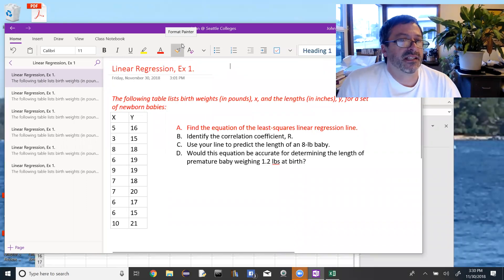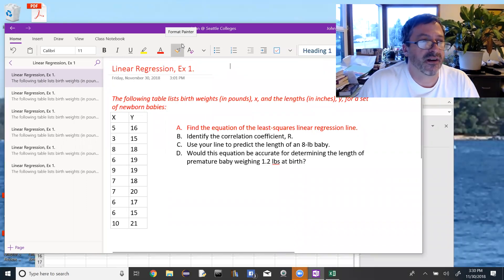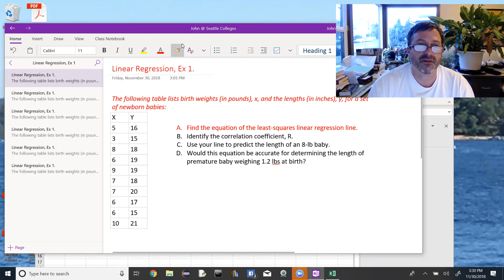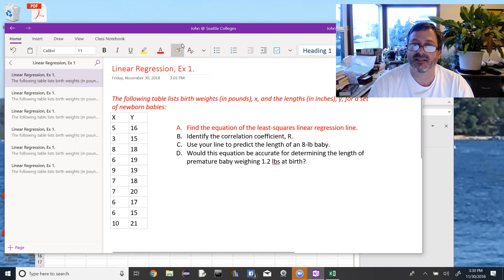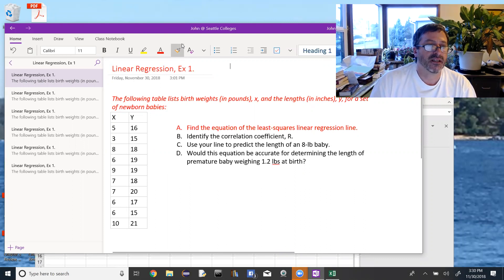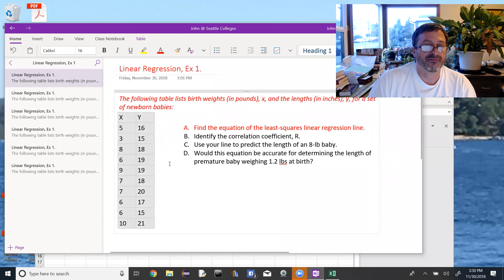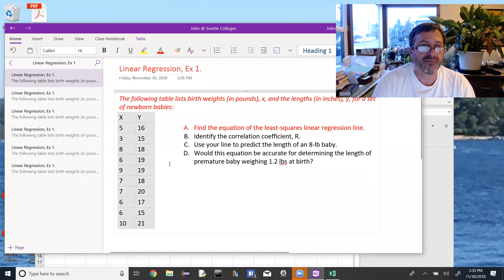We're going to look at an example for linear regression, chapter 12. Here's our first example. The following table lists the birth weights in pounds, x, and the lengths in inches, y, for a set of newborn babies. Here's our table of values, x and y. Find the equation of the least squared linear regression line.